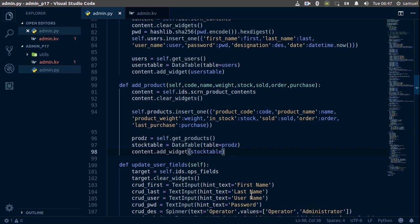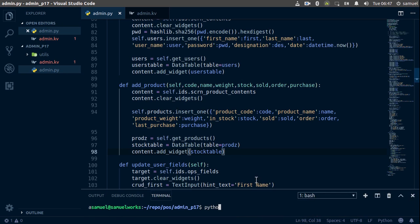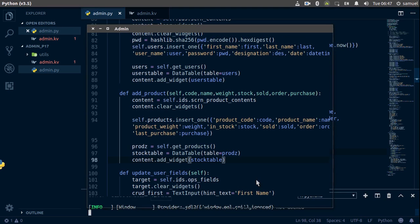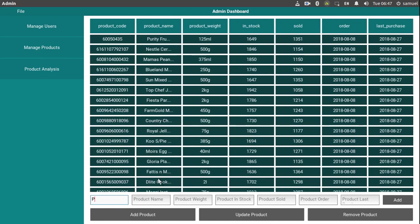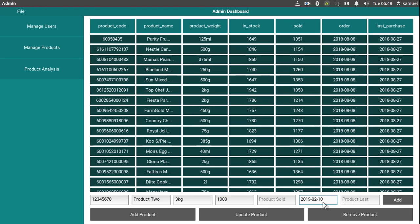Let's open this up with python3 admin.py. We'll maximize this, go to our products, and add a new product called product 2. This is the code, product name is product 2, weight is 3kg, stock about a thousand, sold is nothing, order date is 2019-02-10, and last purchase is empty.